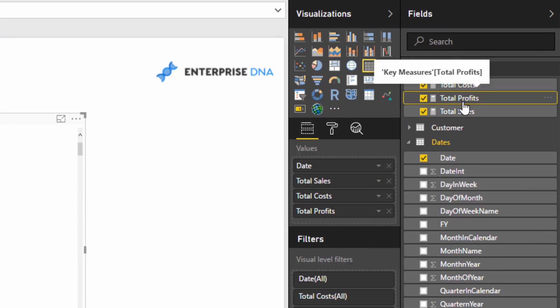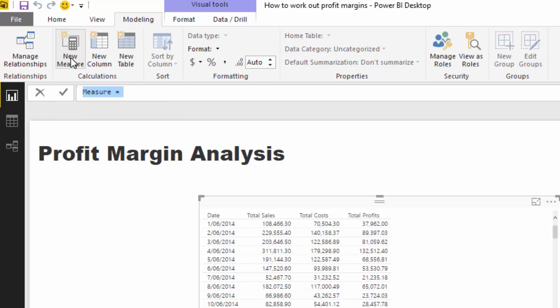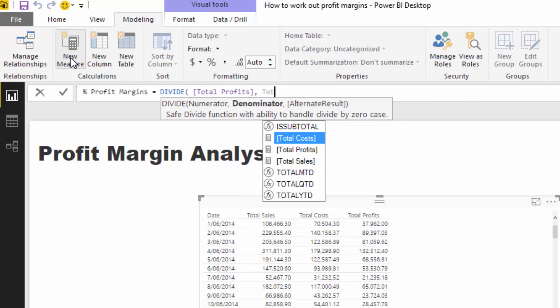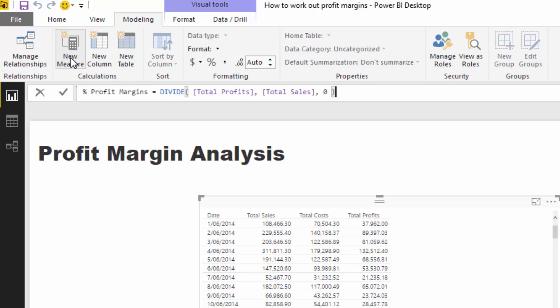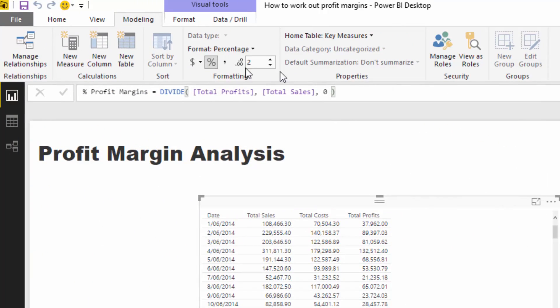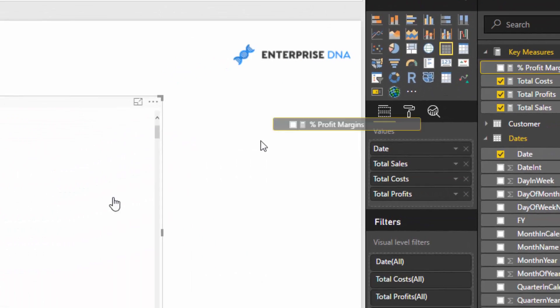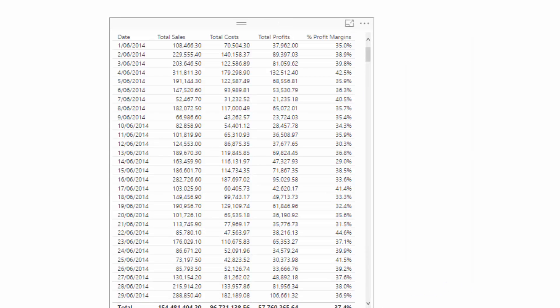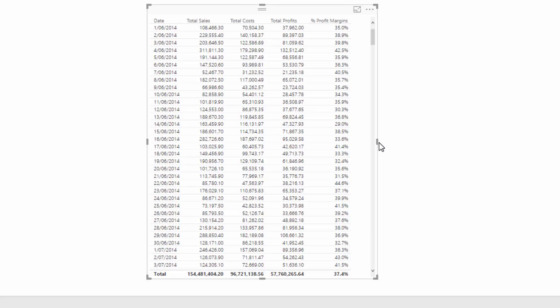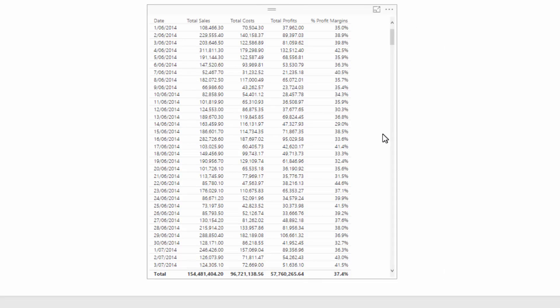Now we can work out our margins very easily from here, and we're going to do this all virtually. We have not had to go back to our data table and add any columns. I'm going to add a new measure called profit margin, and I'm going to divide total profits by total sales with zero as the alternative result. We need to make sure this is formatted as a percentage with one decimal place. Now we can see our profit margins per day.